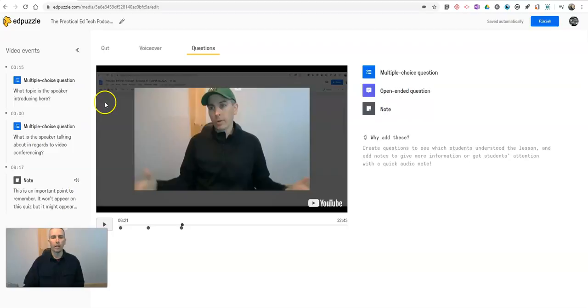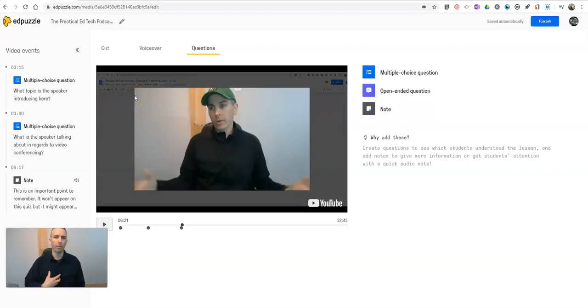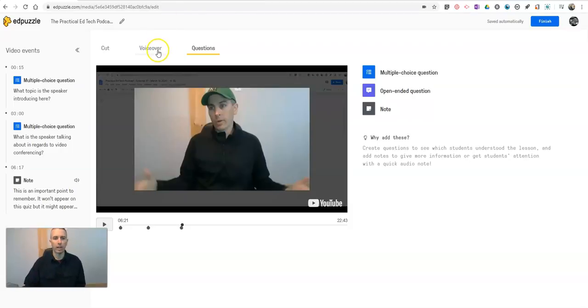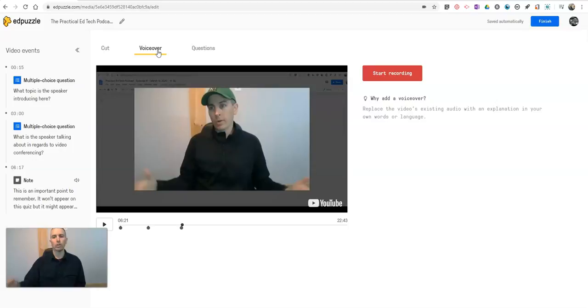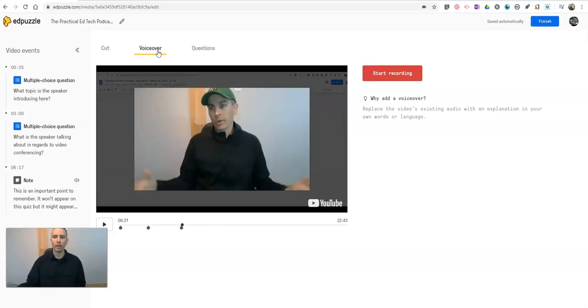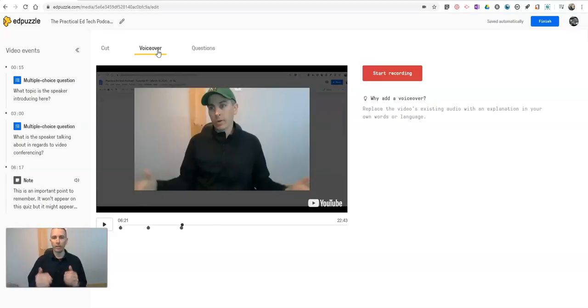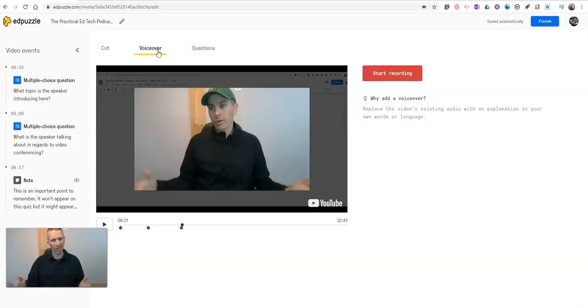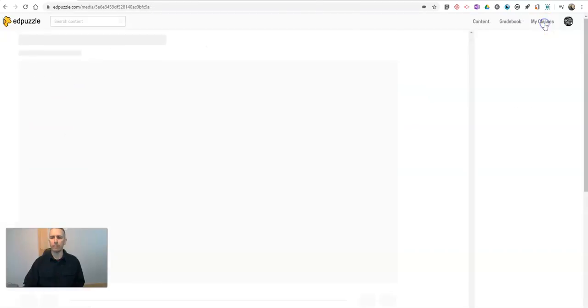Now, one last thing I can do with Edpuzzle that I personally don't use but I do know some people who have used that is a voiceover component to record your commentary over the video. Now, bear in mind this will replace the audio that's built into the video. So unless you're prepared to narrate the entire video I wouldn't necessarily use that feature. Let's go ahead and finish up.